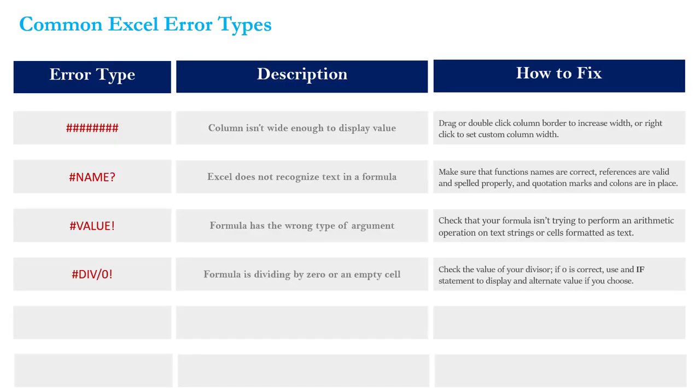All right, the fourth error type that I want to talk about is DIV zero. This one speaks for itself, it means that you're dividing by zero or an empty cell. So just check your division, check your denominator.